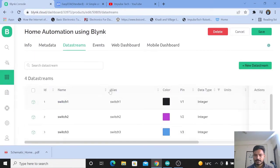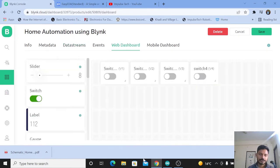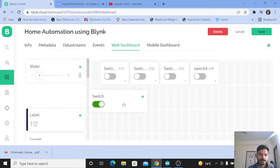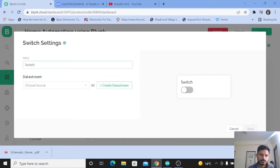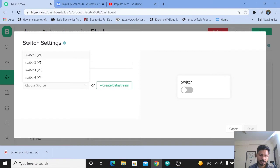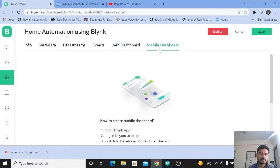Now go to the web dashboard. Here you need to create four switches for controlling the four different relays. Just drag and drop the switch widget, then click on the settings icon and select the data stream for that particular widget. This is how we have created the web dashboard.